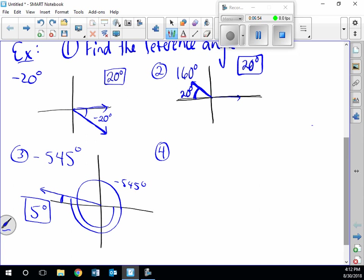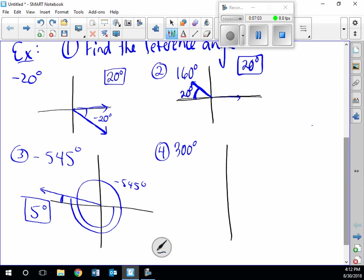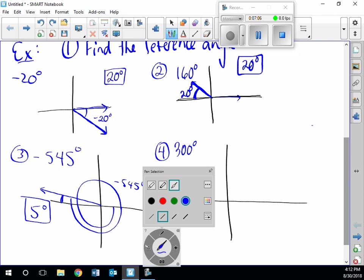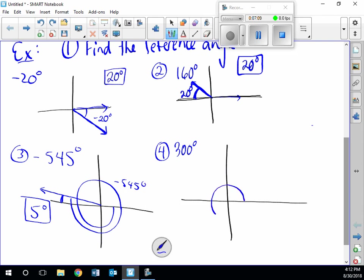Number four: 300 degrees. It's a positive angle going clockwise. 270 is here; we need 30 degrees more. You might be tempted to use the angle to the y-axis, but we always want our reference angle between the terminal side and the x-axis. How many degrees are we away from 360? The answer is 60 degrees — that's our reference angle.